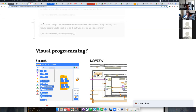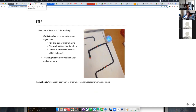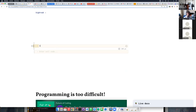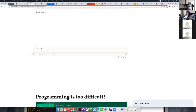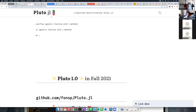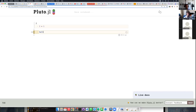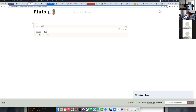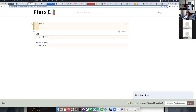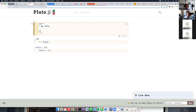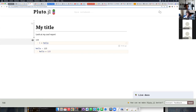Let me show what Pluto looks like. A Pluto notebook consists of cells — they have code with computations like one plus one, and I can create variables like hello equals one, two, three. I can use variables in other cells, and a big thing is literate programming: in any cell I can create Markdown and write a title like 'Look at my cool report.' I can hide the code of any cell to make it look more like a final document that I'd want to send to people, because publishing is also a big part of Pluto.